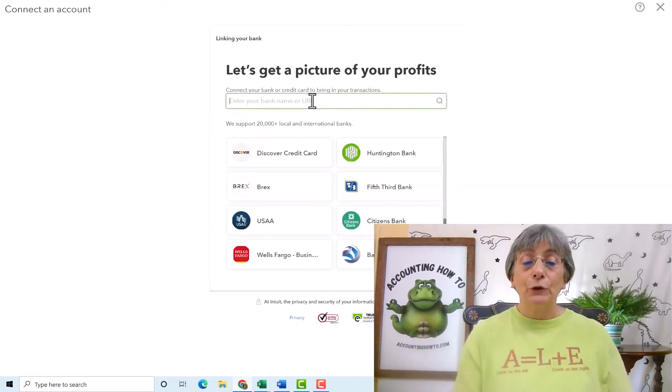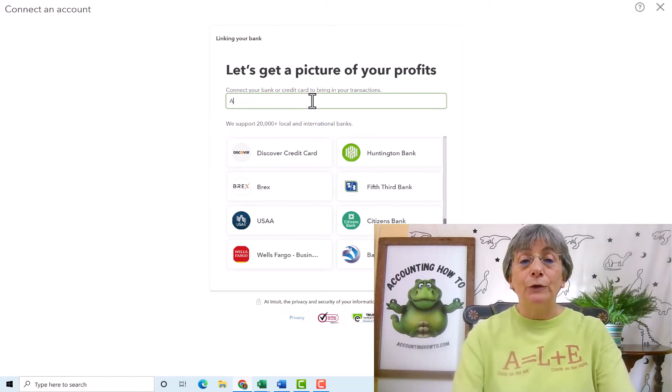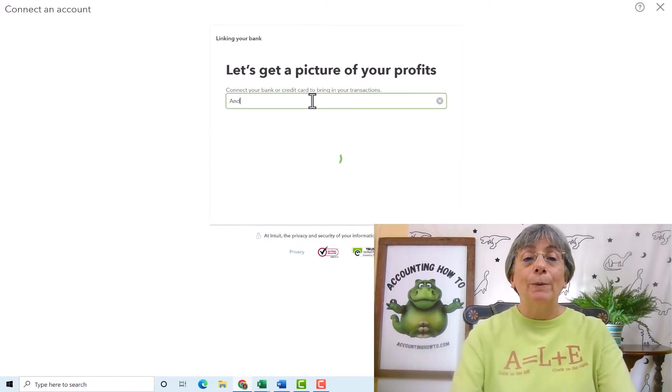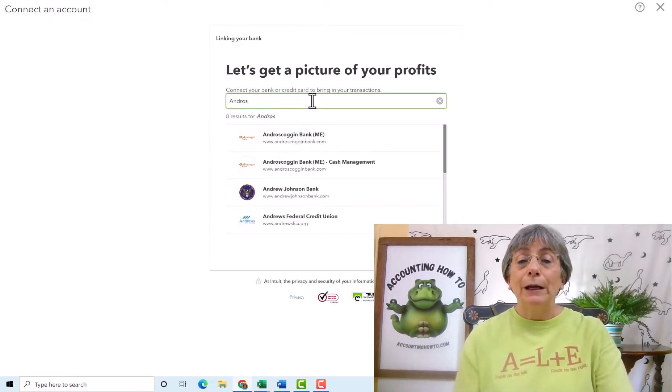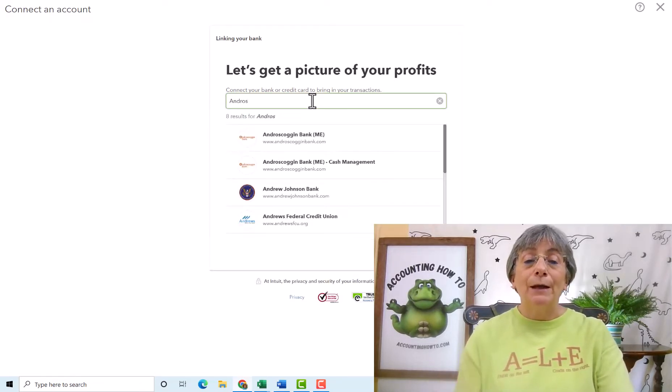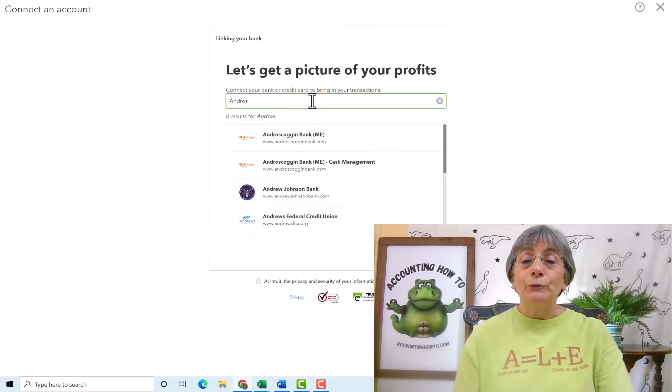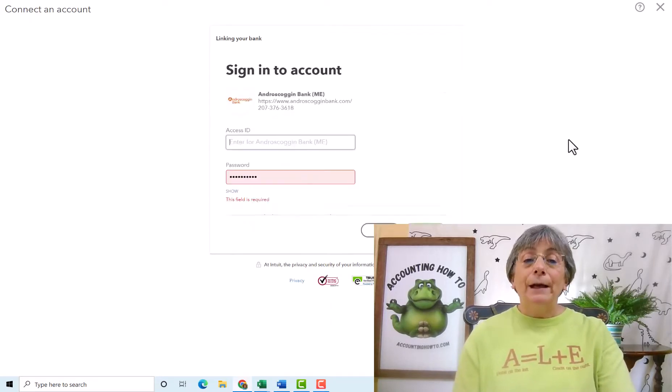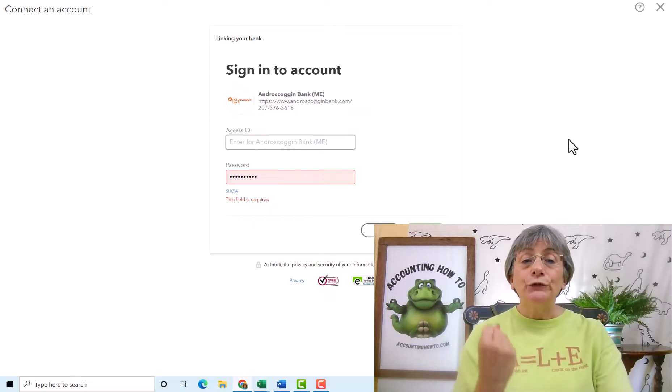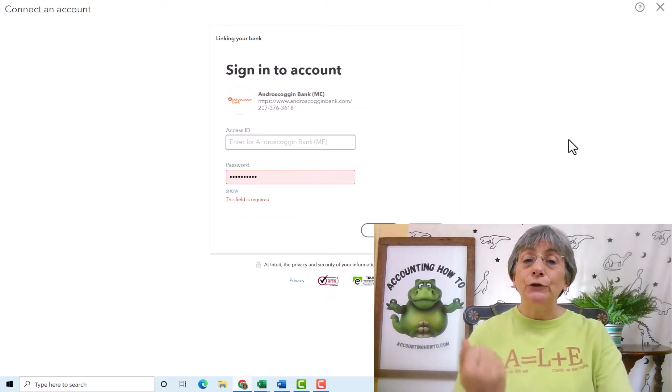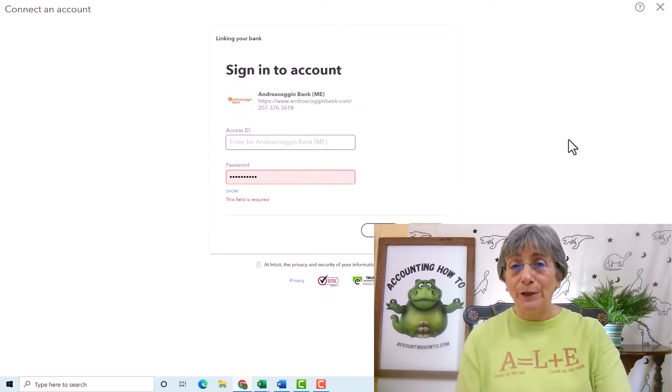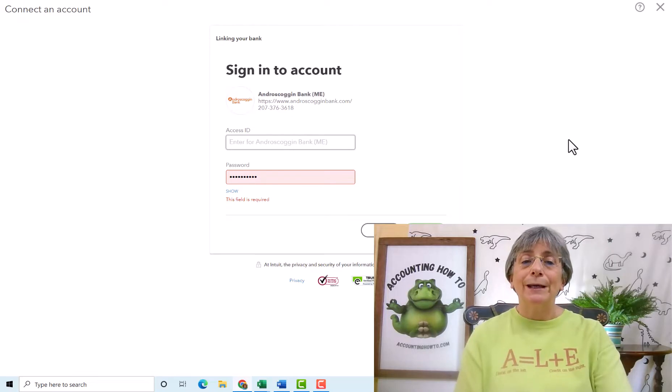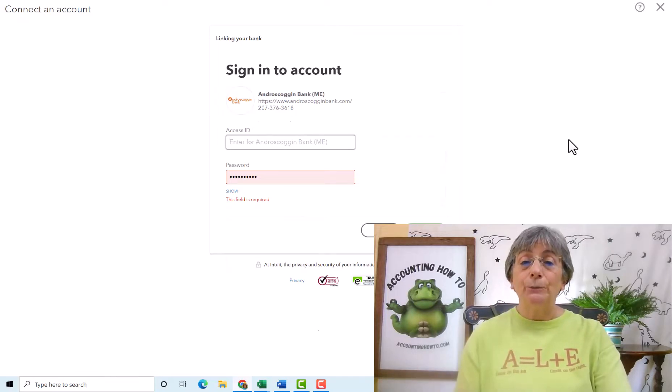If you start to type in your bank, I'll use a local bank, not mine. So here we've got Androscoggin Bank. That is a local bank in my area. So if this was our bank, we would choose this and now it wants us to sign in to Androscoggin Bank. Now I don't have an account with Androscoggin, so I can't do that. But at that point we would click continue.